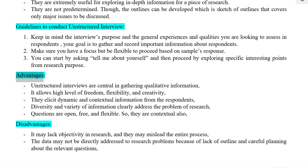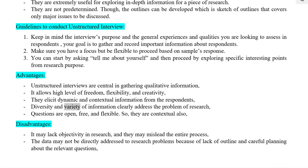Advantages: Unstructured interviews are central in gathering qualitative information. They allow a high level of freedom, flexibility, and creativity. They elicit dynamic and contextual information from respondents. Diversity and variety of information clearly address the problem of research. Questions are open, free, and flexible, making them contextual as well.